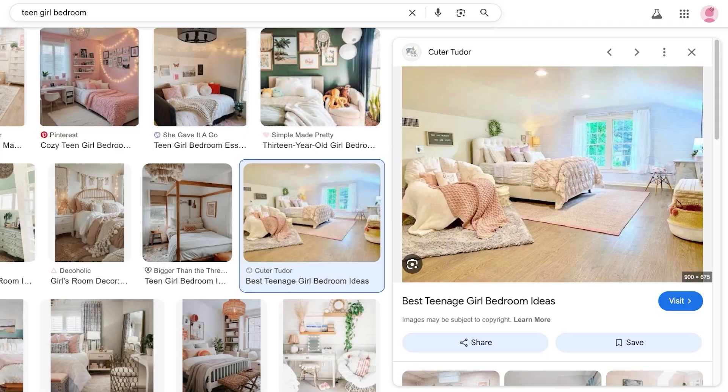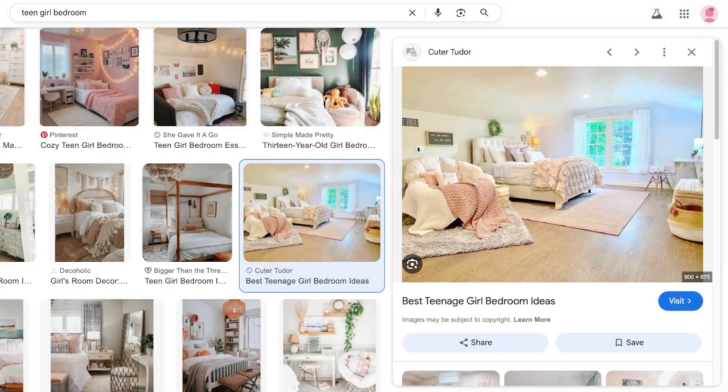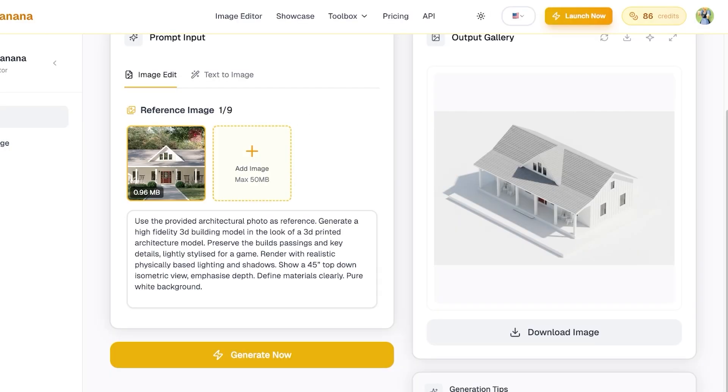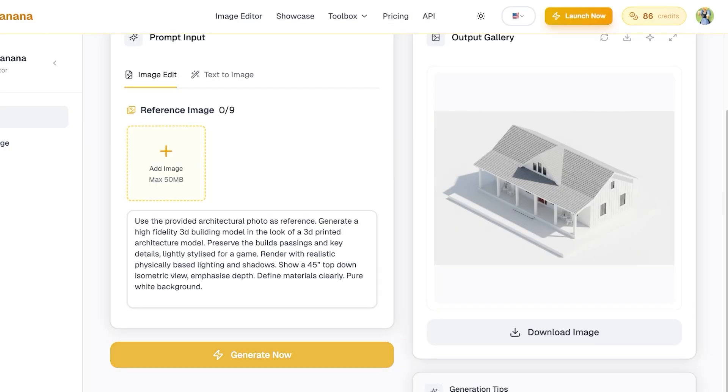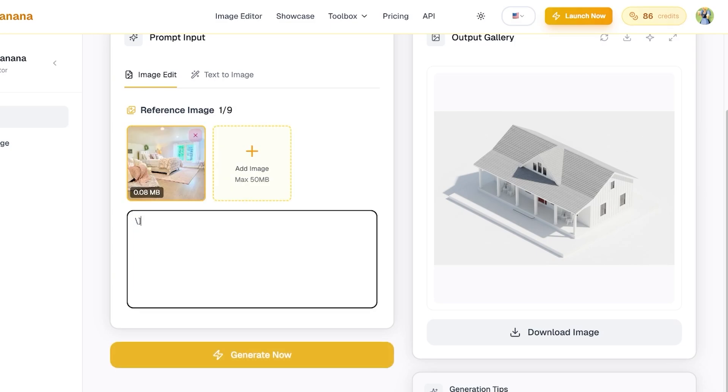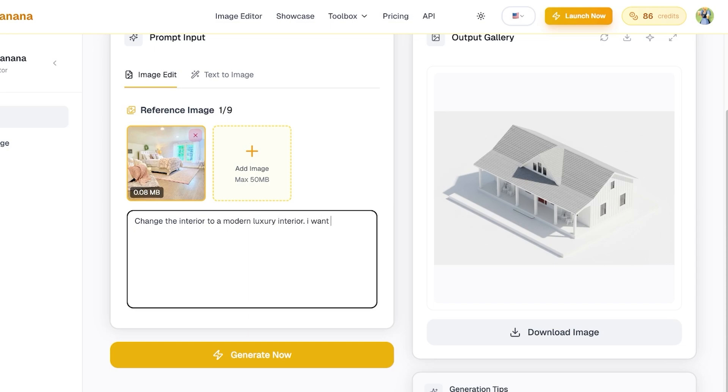And I'm just going to take a reference image from Google. I'm just going to take this image over here. I'm going to save this and use this as a reference. Then I'm going to go back into Nano Banana, delete this image, add my brand new reference image instead.